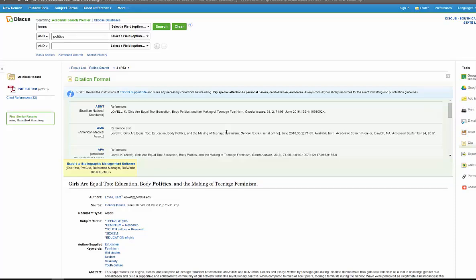Just a few things to show you here with this particular database, one of many with EBSCO. Really like Academic Search Premier—easy to use, easy to find things, good useful articles for whatever you might be researching. If you like my channel, please subscribe, share with your friends. Thank you so much. More videos to come. Have a great day.